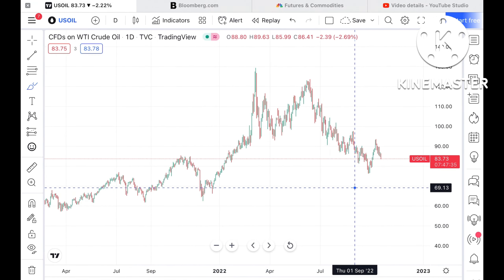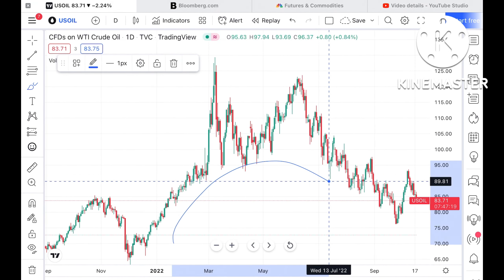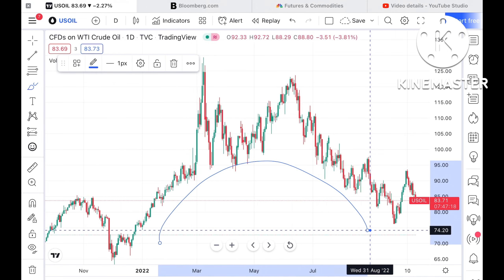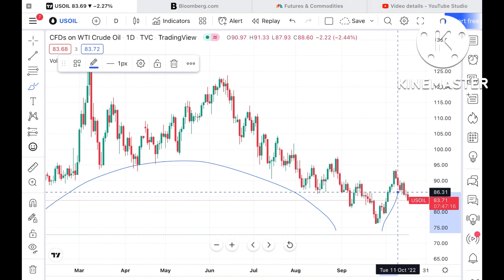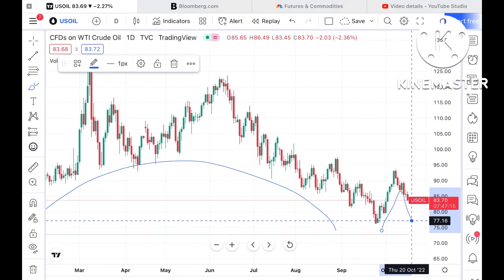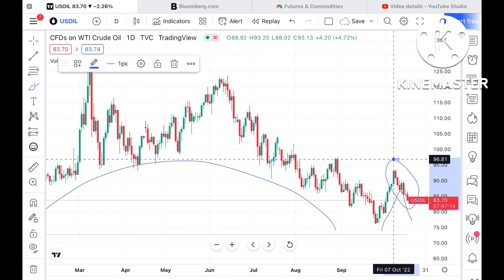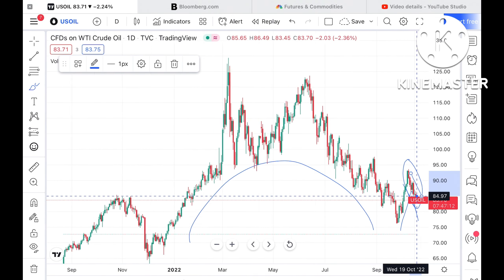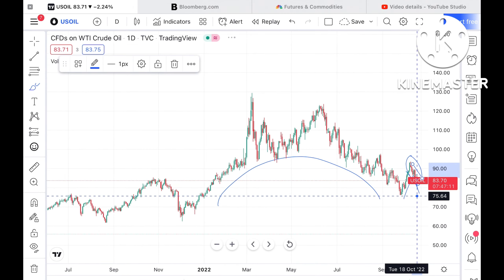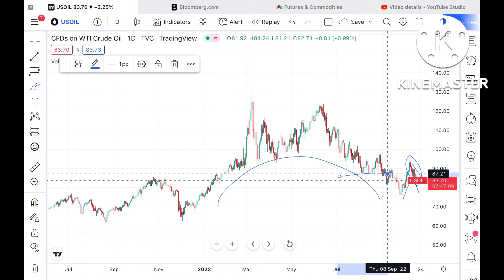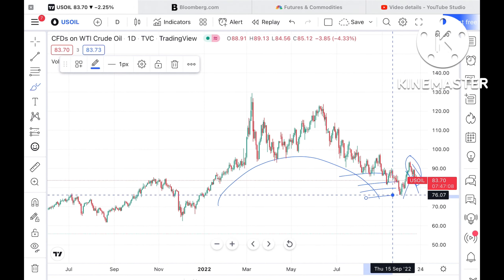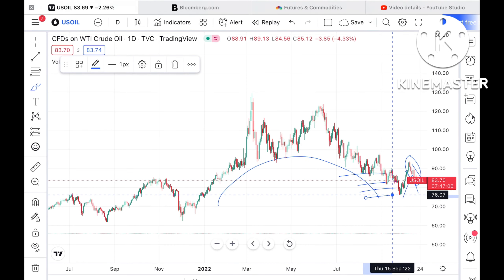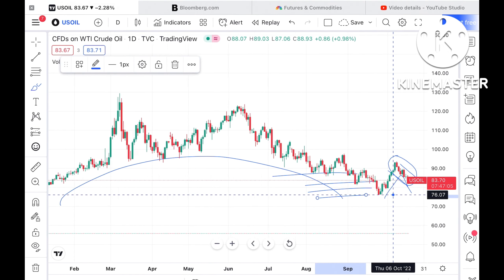Now what we can see is a U-pattern forming here. If you look at this particular chart, this could be a handle — so an inverse cup-and-handle pattern is forming. The supports here are weak supports.